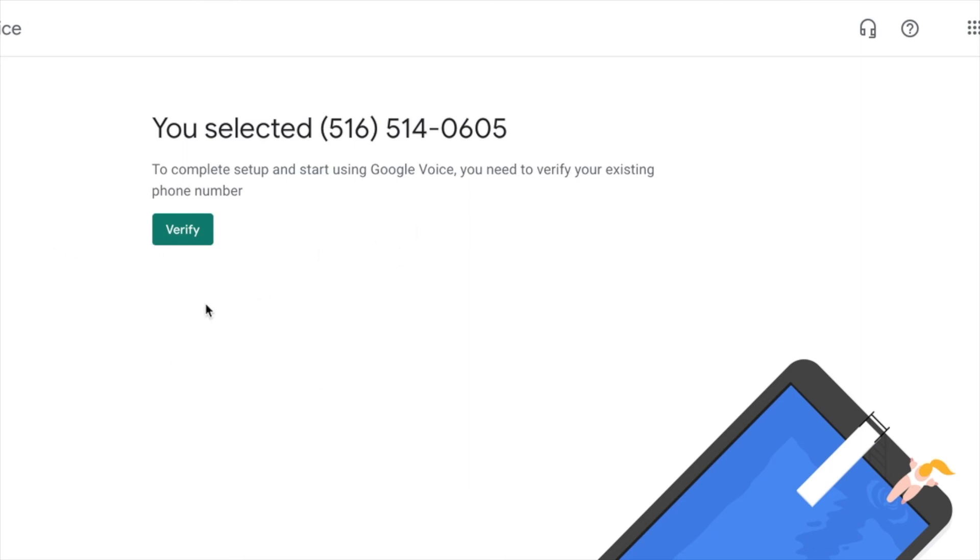So what you're going to do is you're going to verify the number. Then it's also going to prompt you to put in your existing phone number. They're going to send you a verification code. And voila, you have a Google phone number.